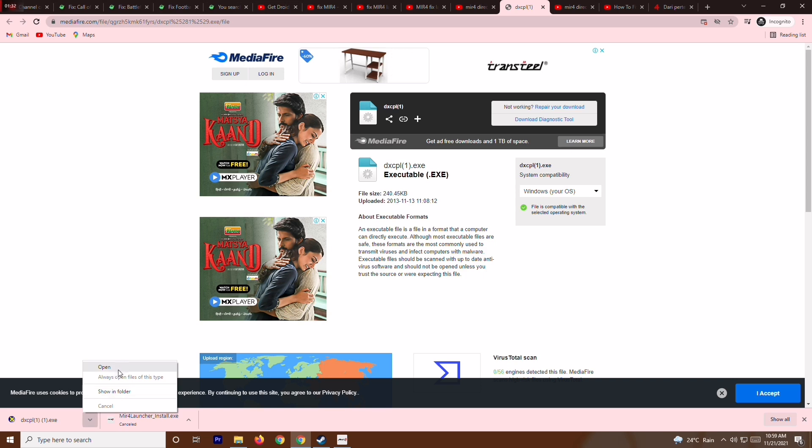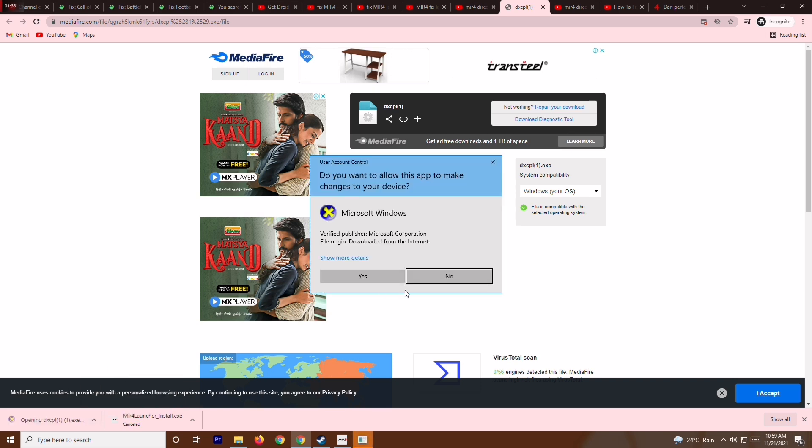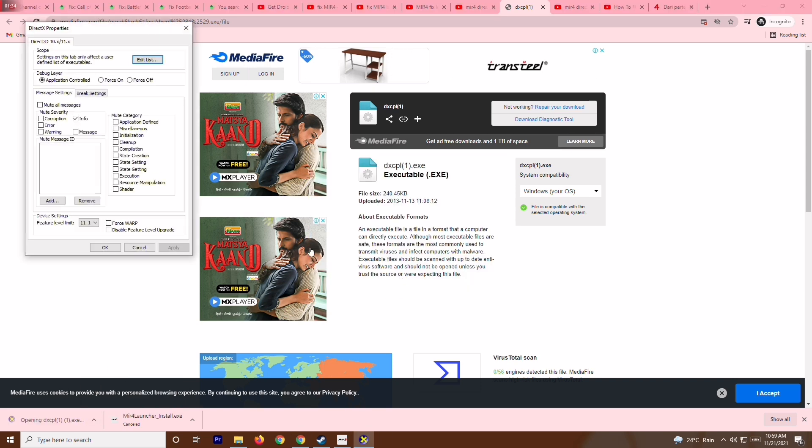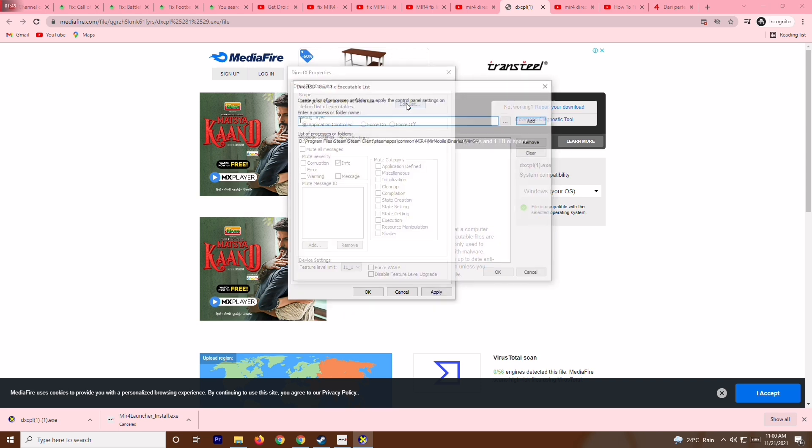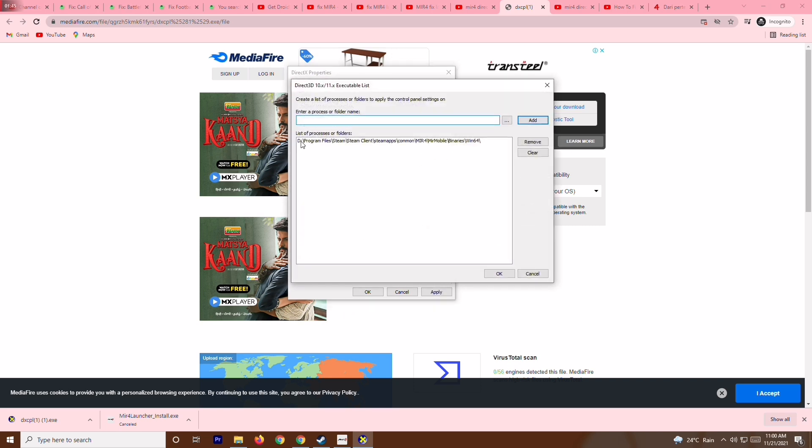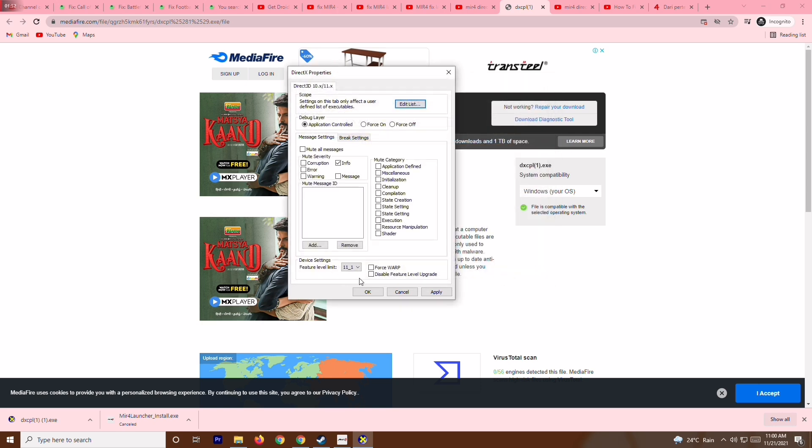Once you go for yes, you're having this window. Here you have to change device settings - change feature limits to 11_1. Also on the edit list, you have to add the game location where the game is installed. Once it is done, go for okay. Change it to 11_1, go for apply, and go for okay.